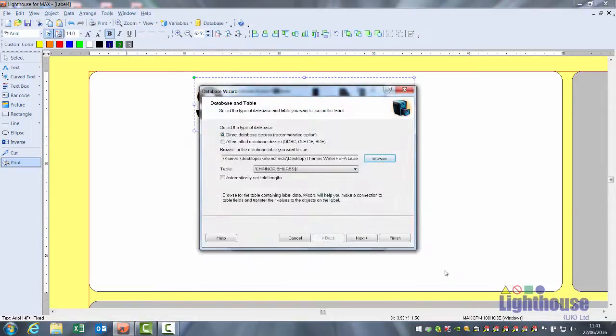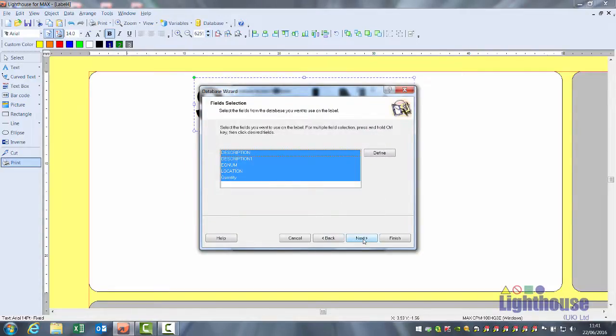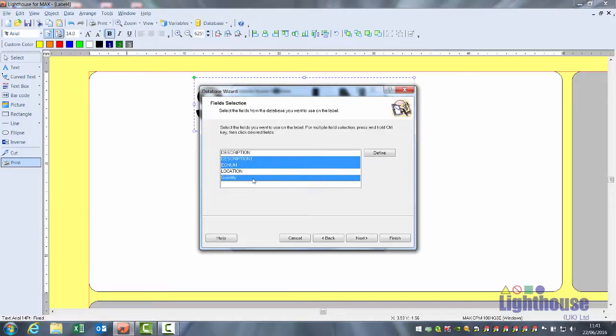Once highlighted, click on open and next, and your column headers should be displayed. You can leave them all selected and everything will be put onto your label, or if you hold your control key you can select just the columns you require.